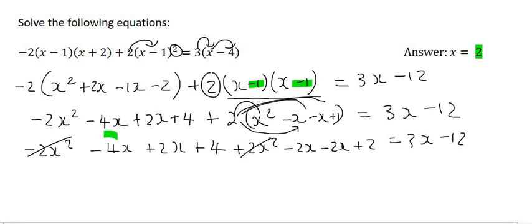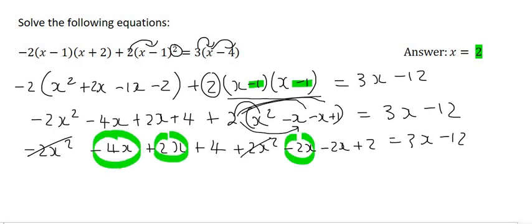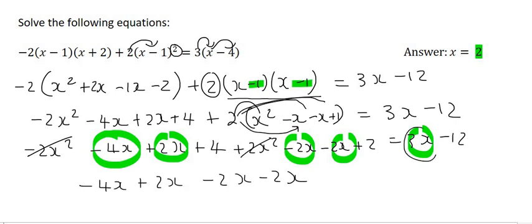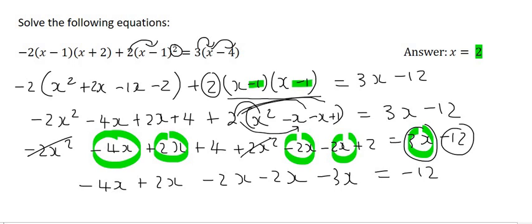So now what we can do is put all the x's together. I'm going to take all the x's to the left hand side: minus 4x plus 2x minus 2x minus 2x. Let's bring this one over, so it's going to become a minus. And then we've got minus 12 on the right hand side. Then we'll bring this plus 4 over, so it will become minus 4. And this plus 2 will become minus 2.